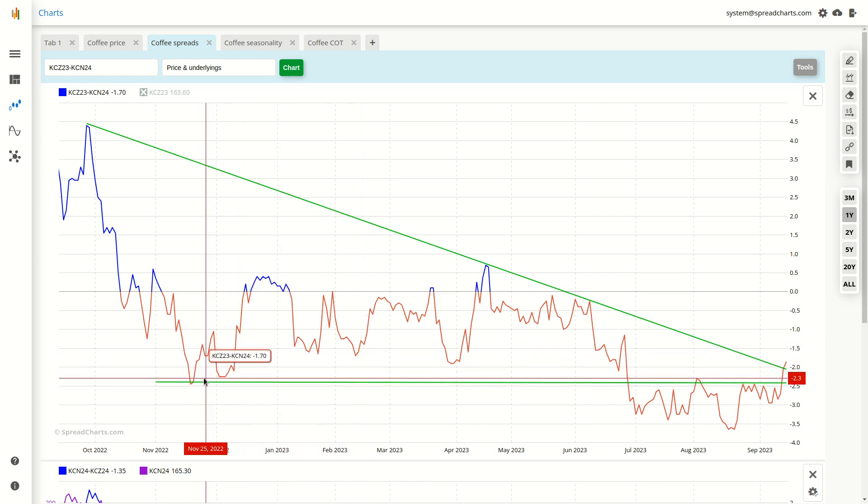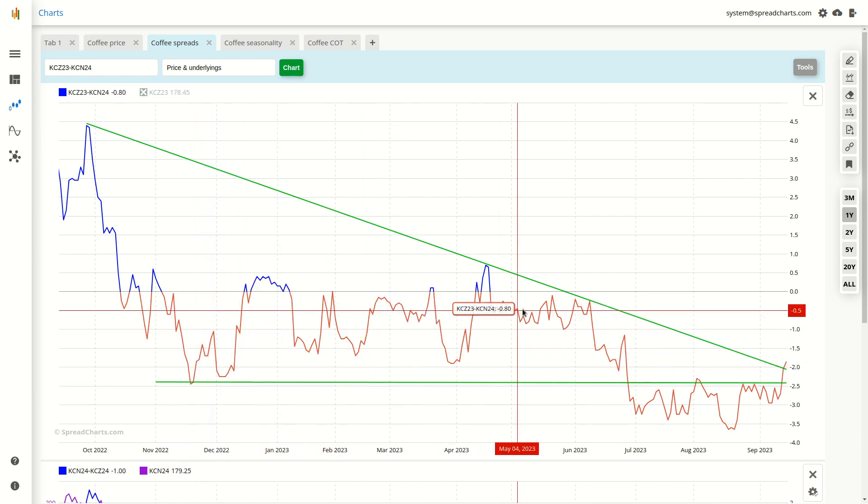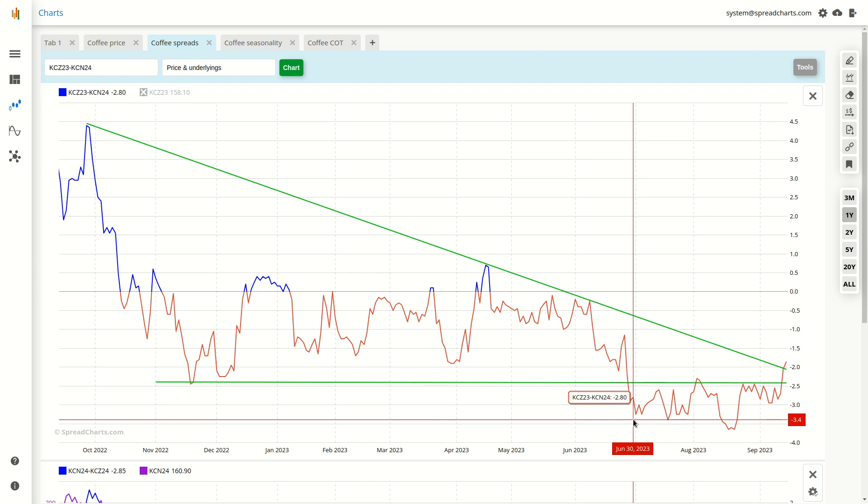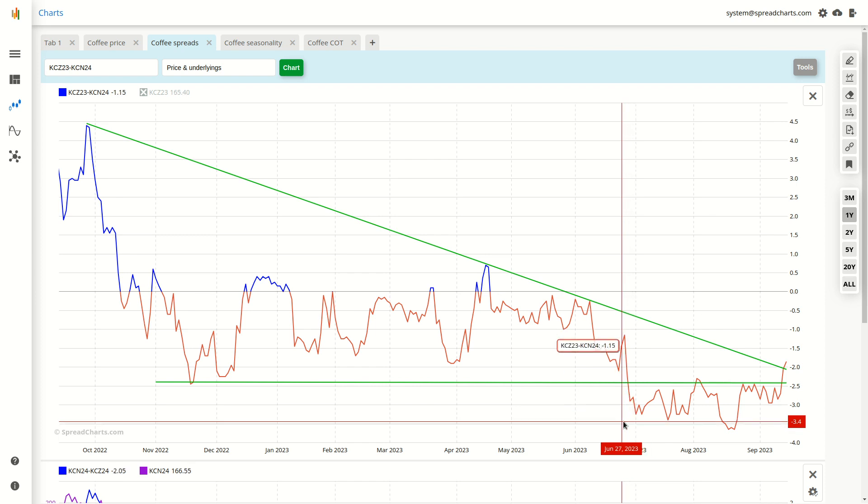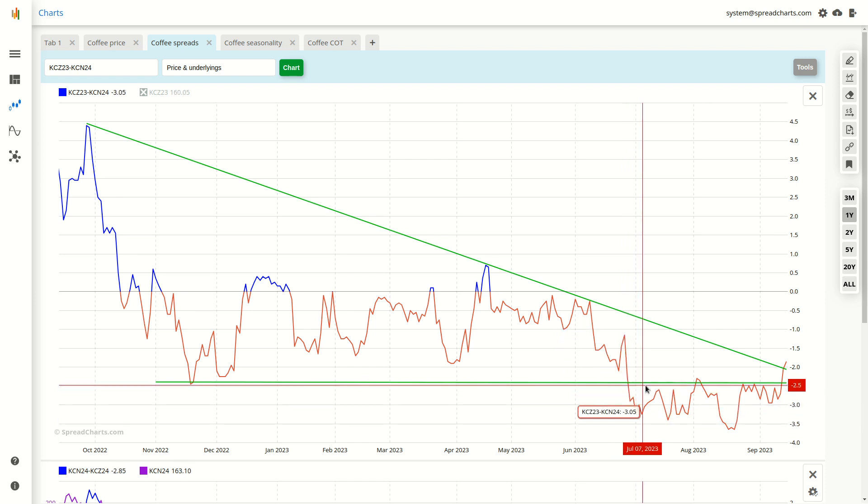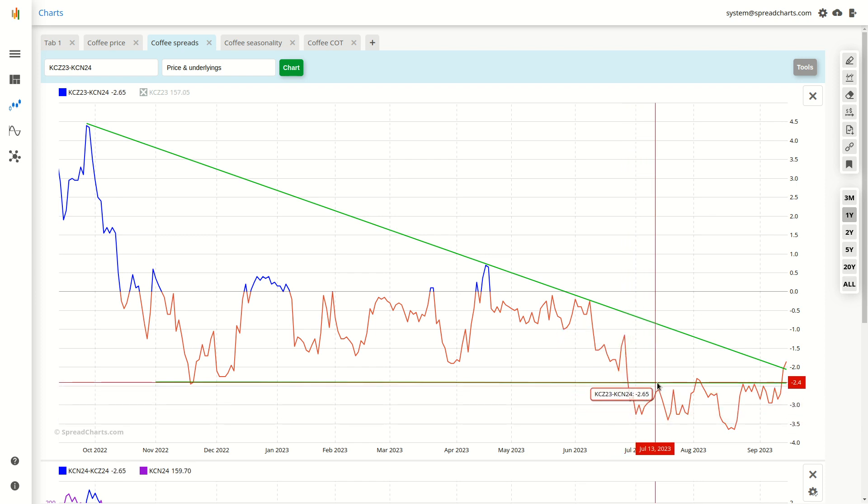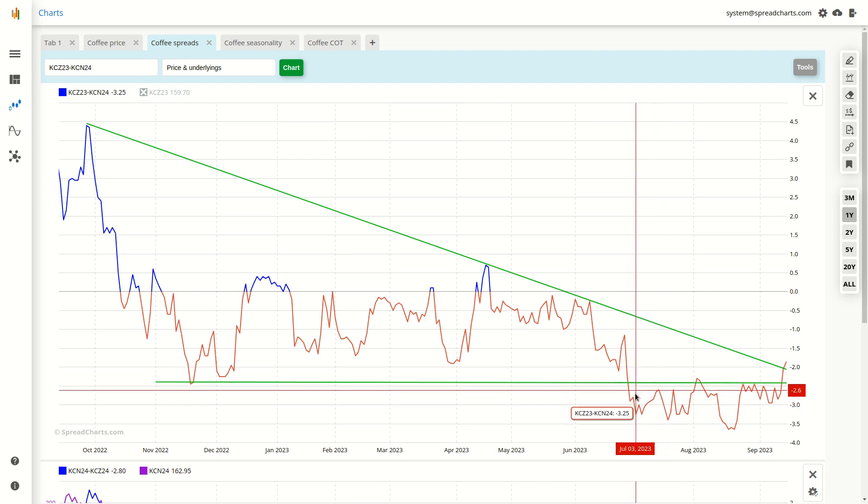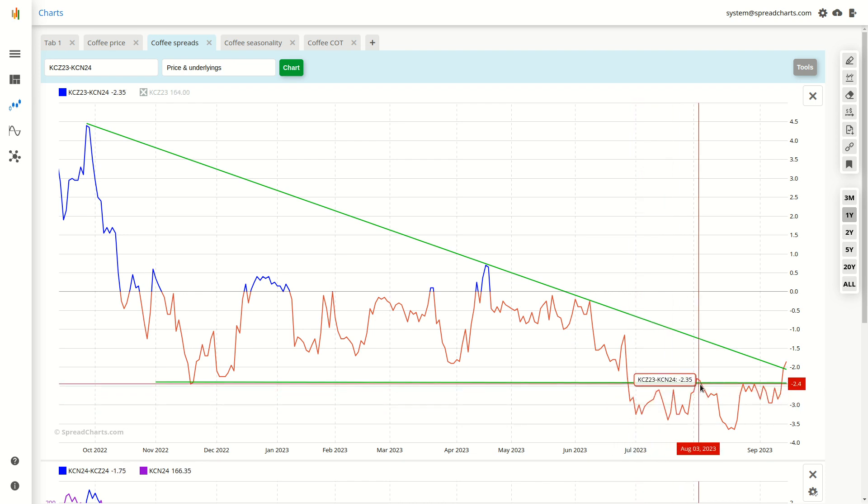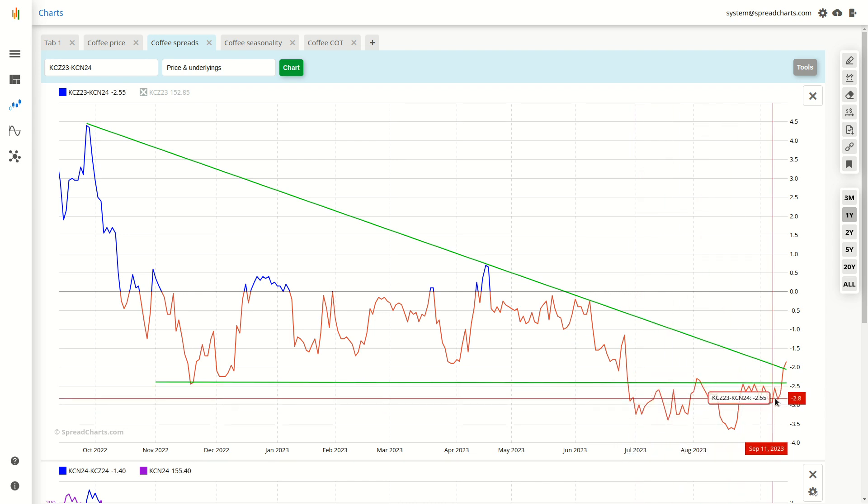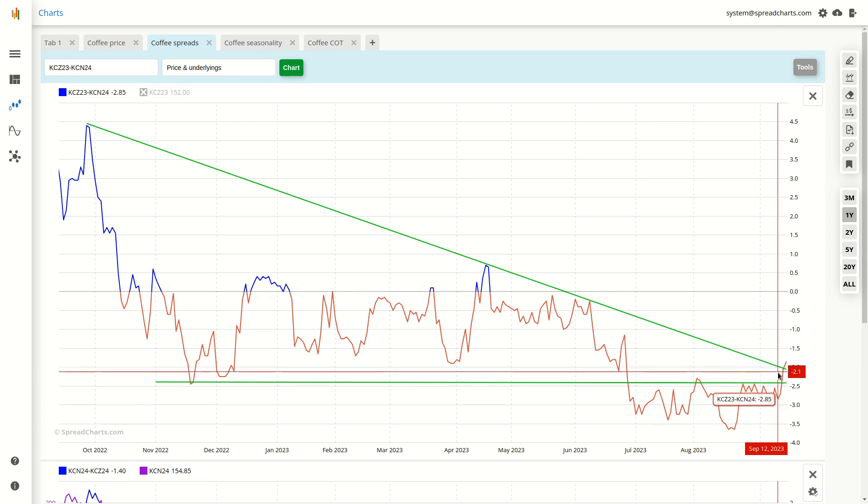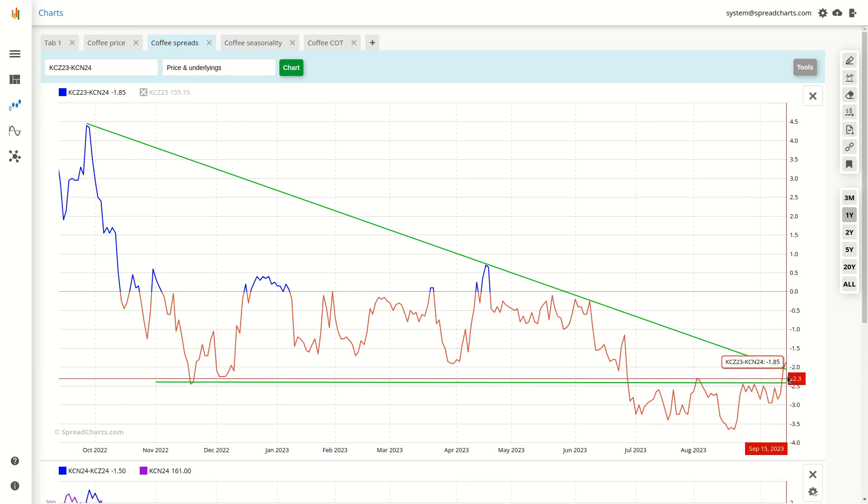Previously it was support before the spread broke below the end of June. Then it turned into resistance over the entire summer. And now it has broken above. So it is support again.